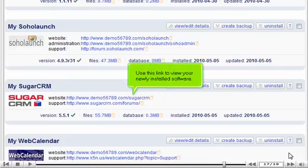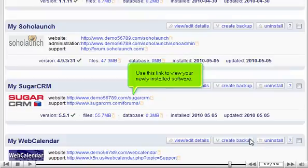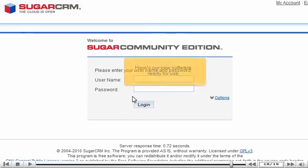Use this link to view your newly installed software. Here's our new software ready for use.